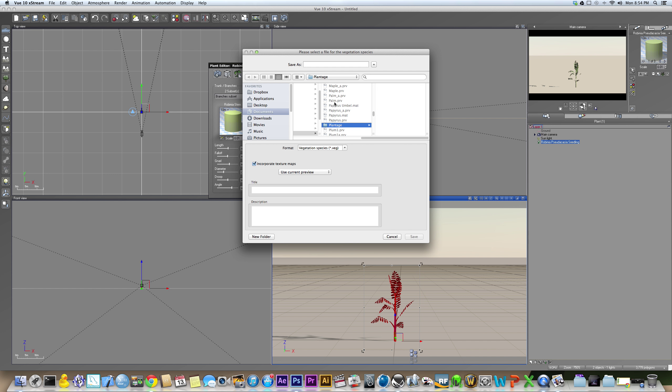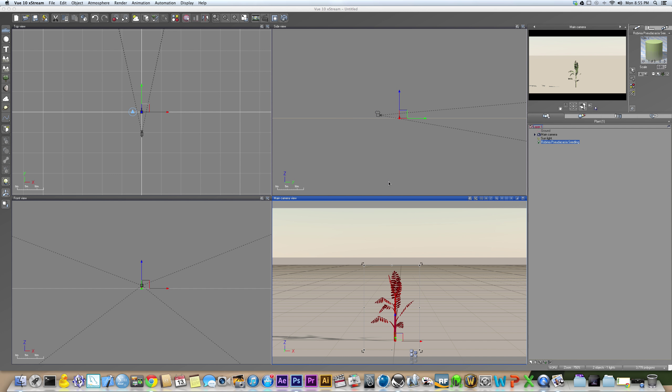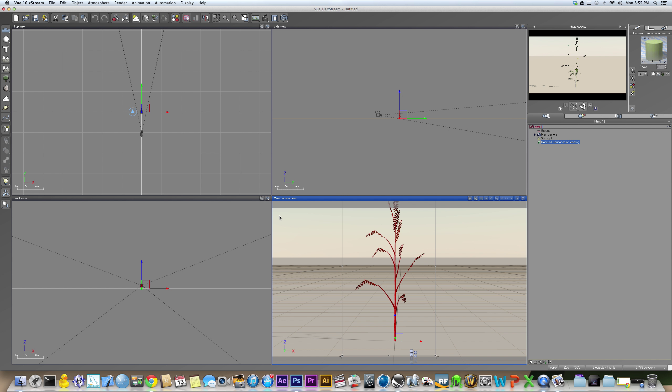So then you'd go to plantage, or whatever you named your folder, and do my underscore plant. Save it. Now hit OK. And now you have your plant.